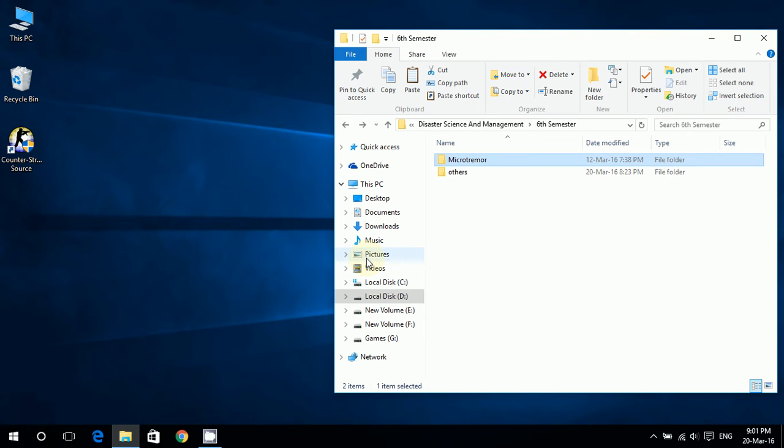Hello, this is Nafi Sajid and this is my first tutorial. I will be showing you how to process microtremor data. This is for my classmates and people who need it in the future, so I'll go right to it.